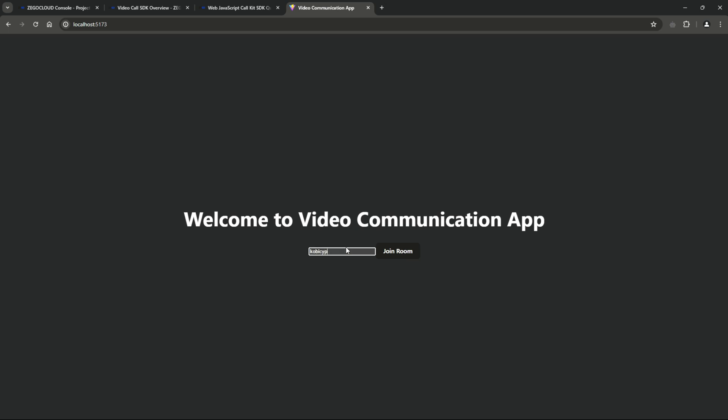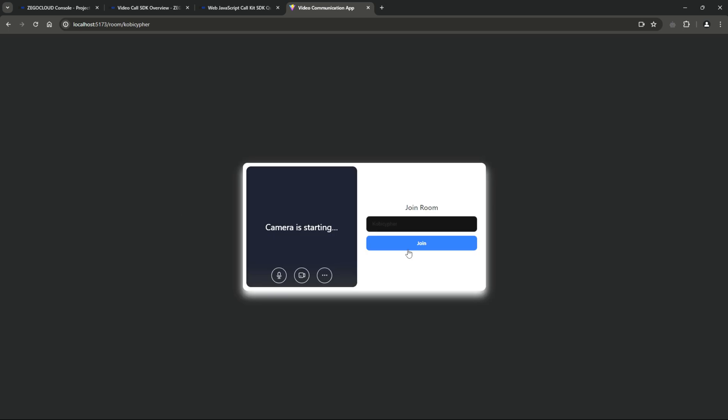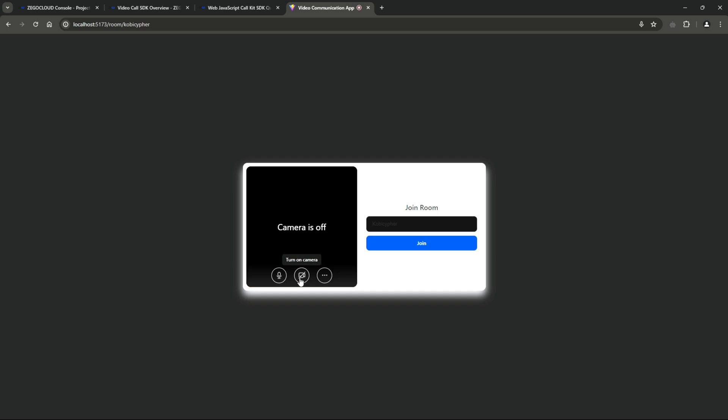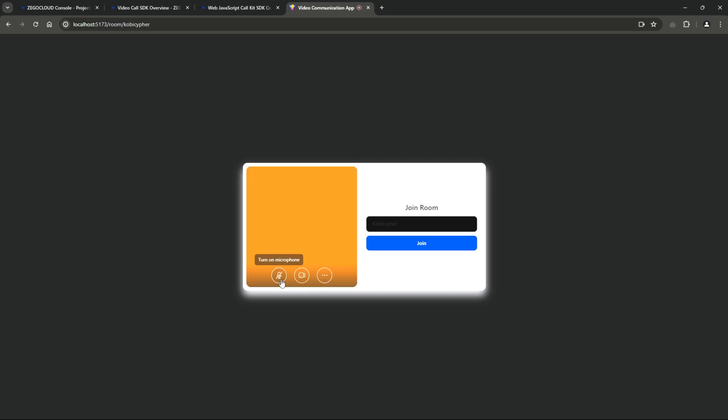So, over here, we enter the room ID. And then, we click on join room. And there you have it. You can decide to turn off your camera. Mute your microphone. Or click on the join button to join a room.